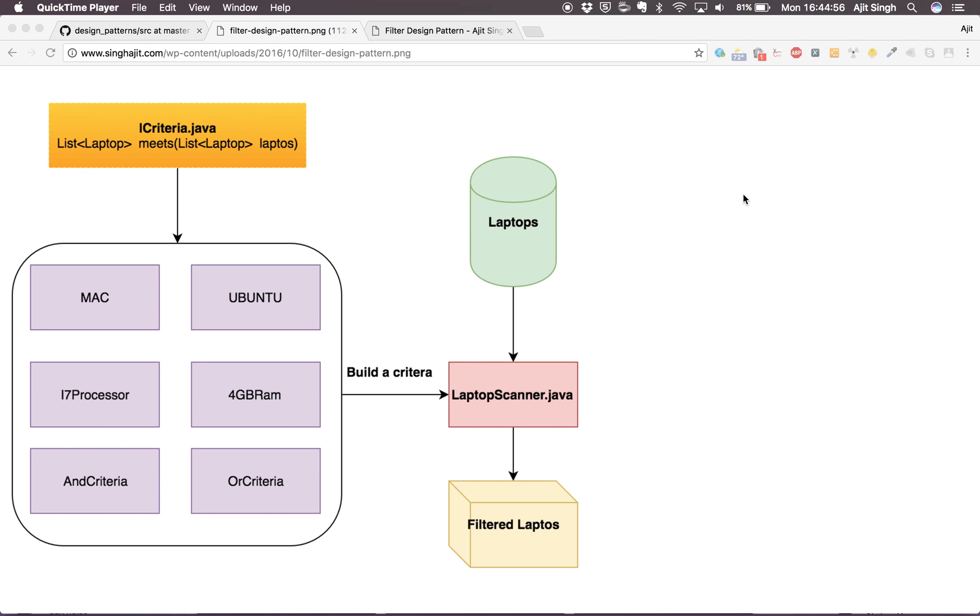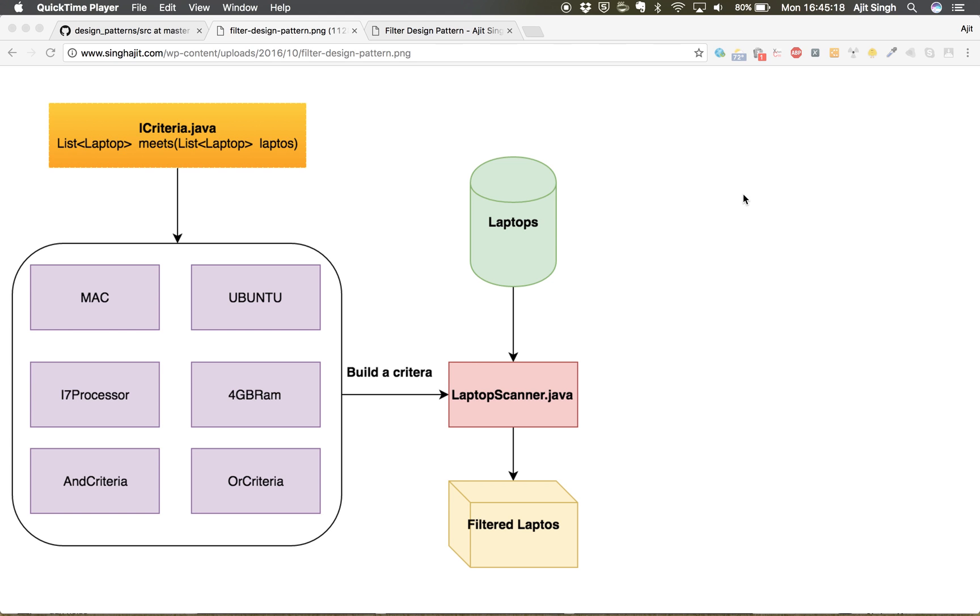Hello folks, welcome to my new video. In this video I will show you what a filter design pattern is and when one should use it, what are the benefits it can give us, and how we can make our code more maintainable with the help of filter design pattern.